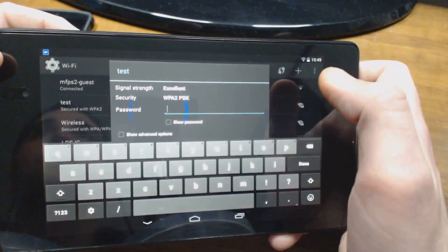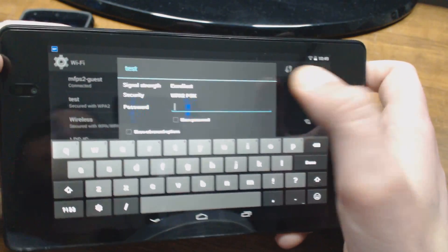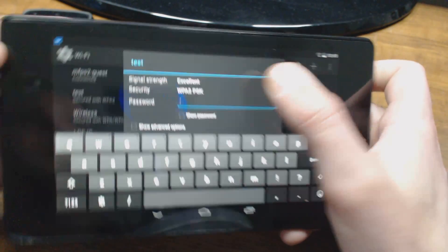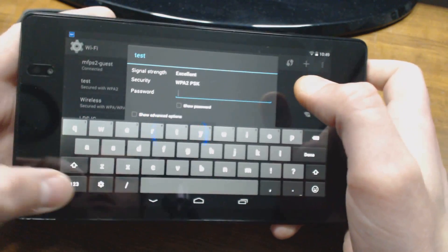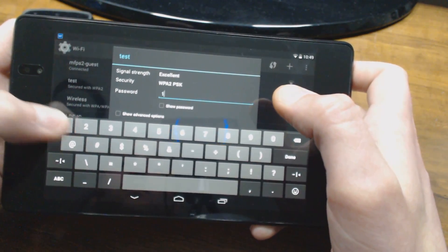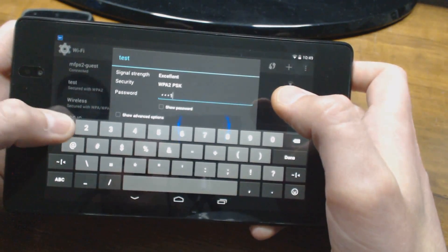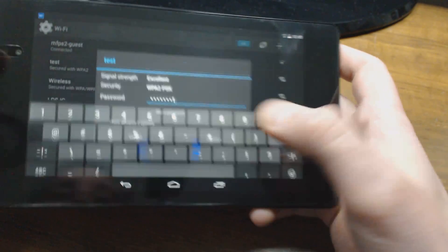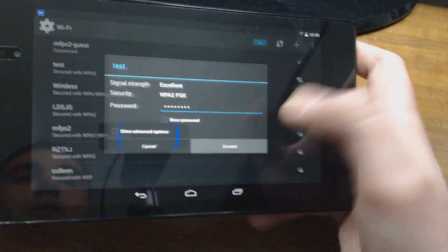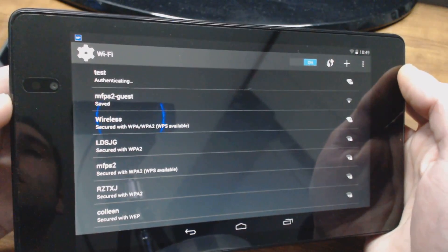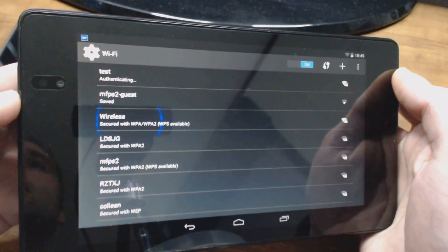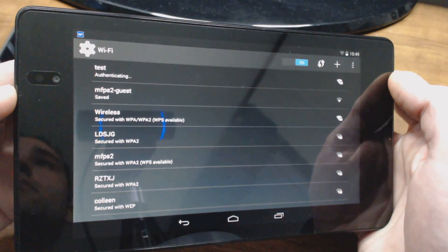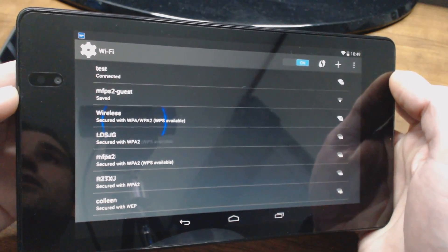I'm going to go ahead, and it says signal strength excellent. So I'm just going to put my passcode in, click Done, click Connect, and you'll see it's authenticating and connecting, probably obtaining an IP address. It's connected.